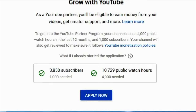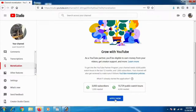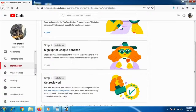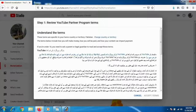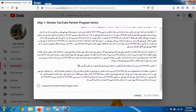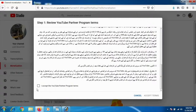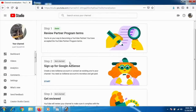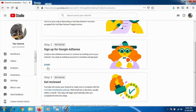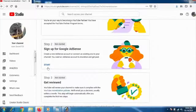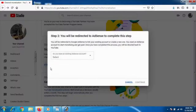Click 'Apply Now.' You'll be taken to the Channel Monetization page. Accept all the steps: first, click 'Start Step 1' and accept the terms and conditions. Move to Step 2, which is signing up for a Google AdSense account.